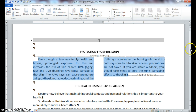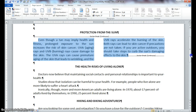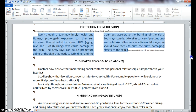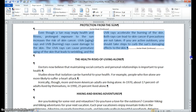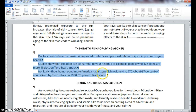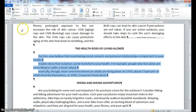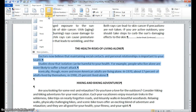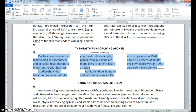Scroll down to your next paragraph and select the three paragraphs under the text heading 'The Health Risk of Living Alone.' Notice these are three short paragraphs. Go ahead and select the three paragraphs, then go back to Columns, drop down, and this time we are going to select three columns.